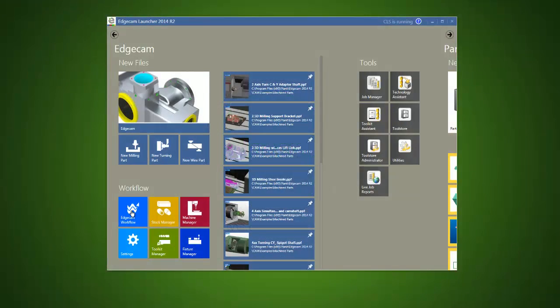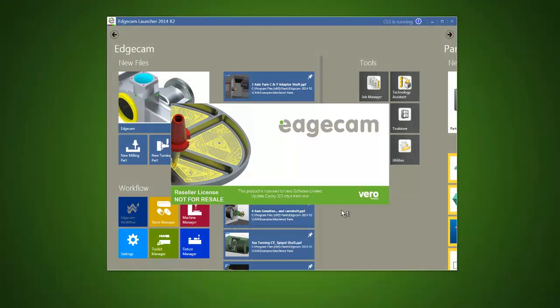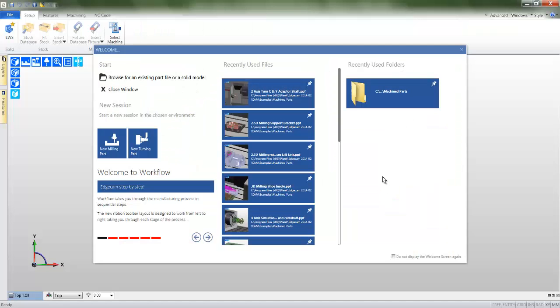As you enter workflow, we are greeted with the welcome page. You should immediately notice the two vertical columns. These are identical in functionality to those found on the launcher.